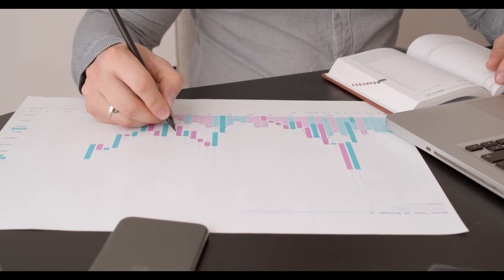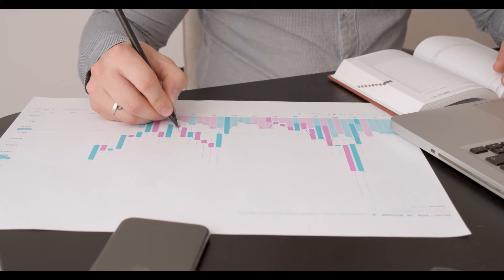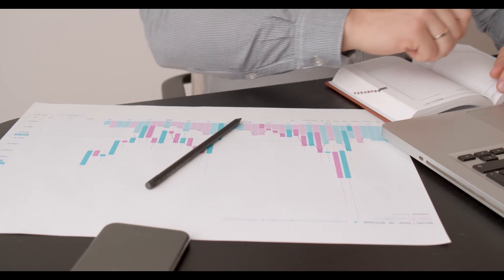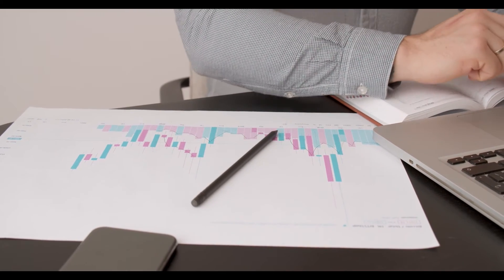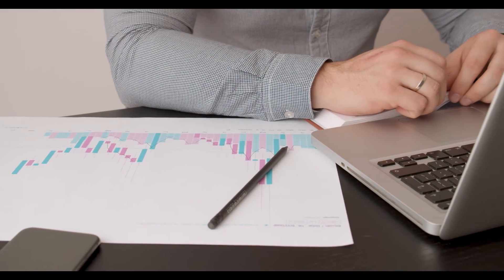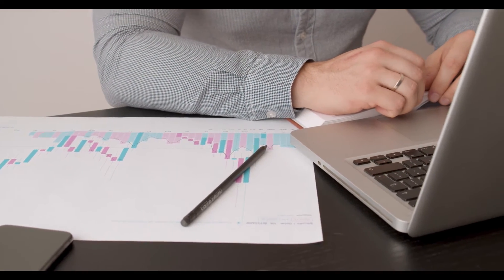At price prediction dot net, we predict future NEXO price forecasts by applying deep artificial intelligence-assisted technical analysis on past price data of NEXO. We do our best to collect maximum historical data for the NEXO coin, which includes multiple parameters like past price, NEXO market cap, NEXO volume, and more.